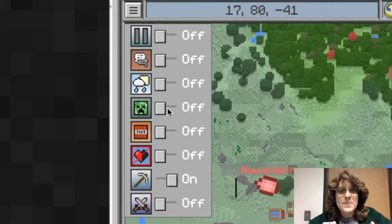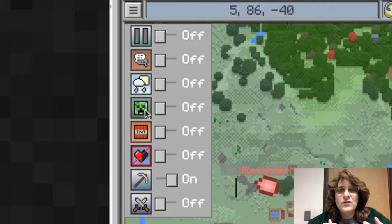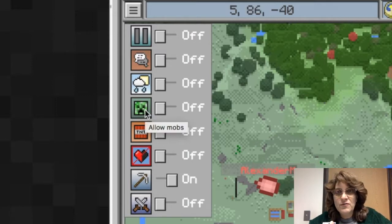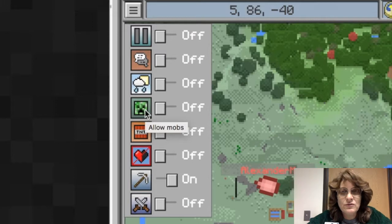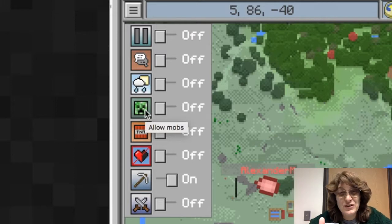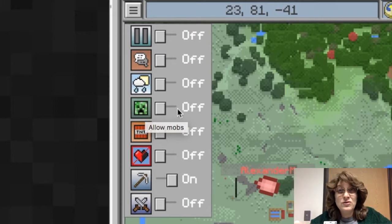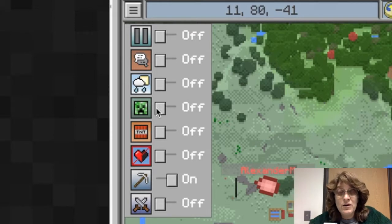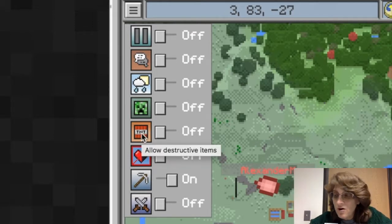Mobs are other animals, other living things that are in the Minecraft realm. Some of those mobs are dangerous. Like this one has a picture of a creeper, which means it's a little bit dangerous. So you can decide whether you want those creatures or you don't want those creatures within the Minecraft realm that your students are going to be involved with.